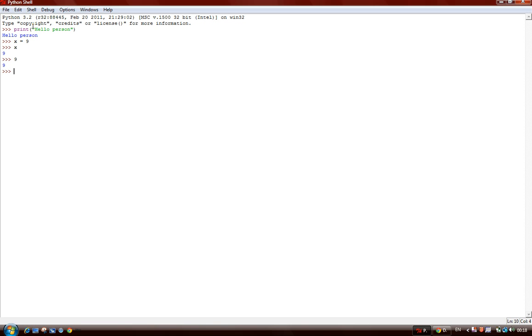But if you say x equals x plus x, that's going to be 18 because x is 9 and 9 plus 9 is 18.